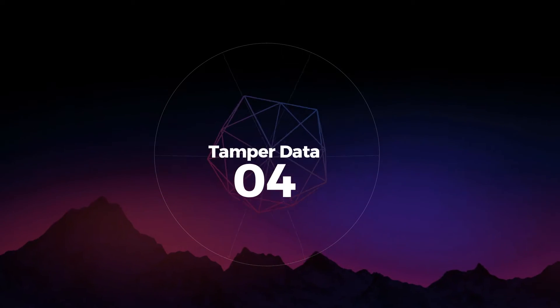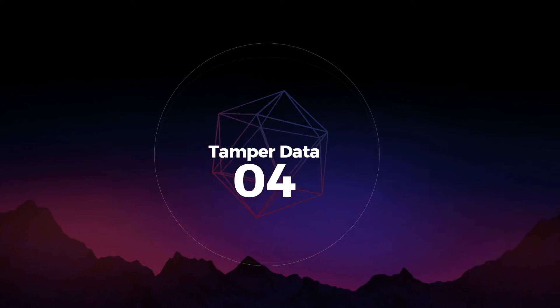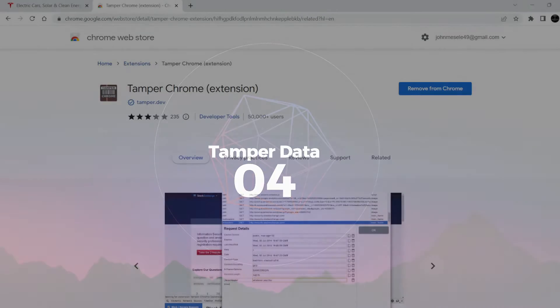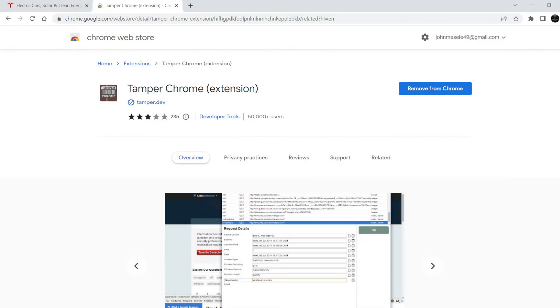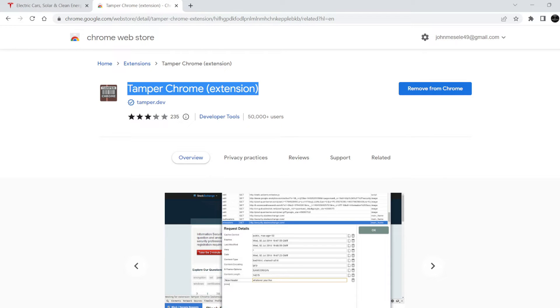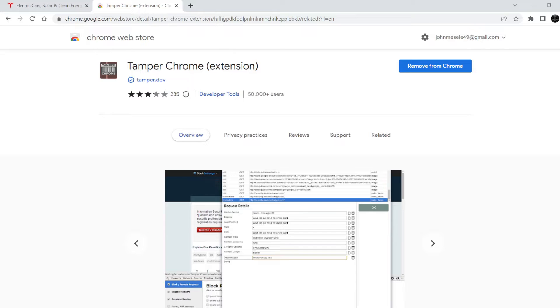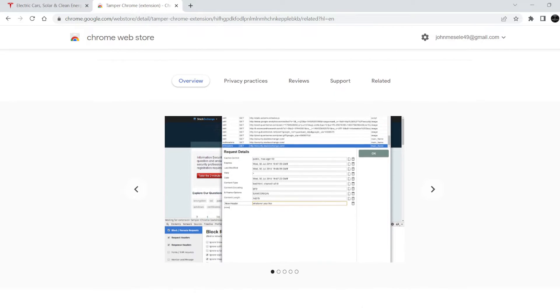The fourth is Tamper Data. Tamper Data allows you to monitor and modify HTTP, HTTPS and other web browser requests and responses which are not generally shown to you.